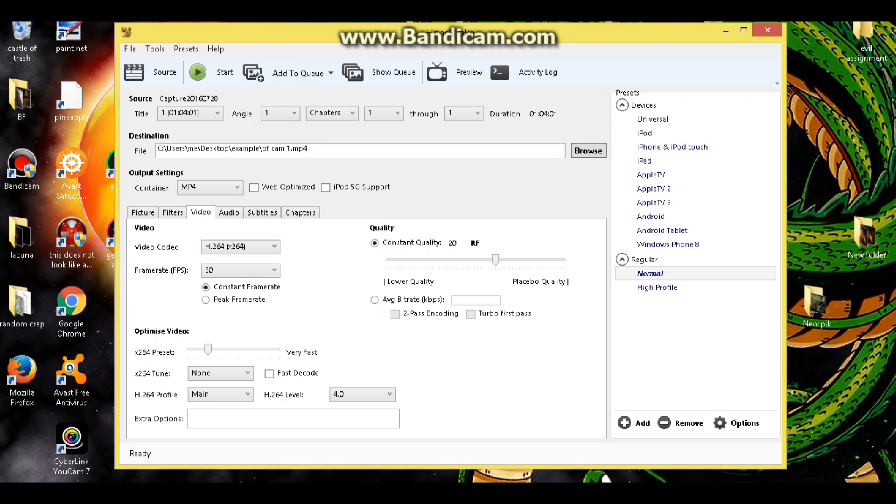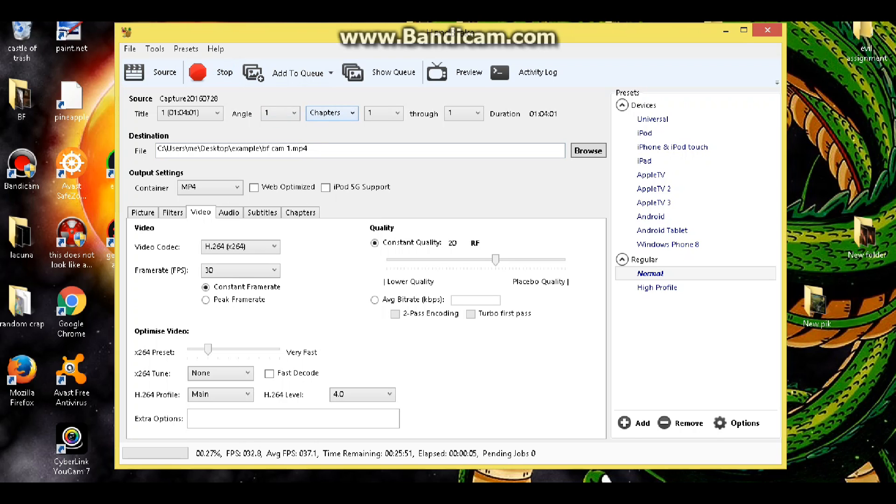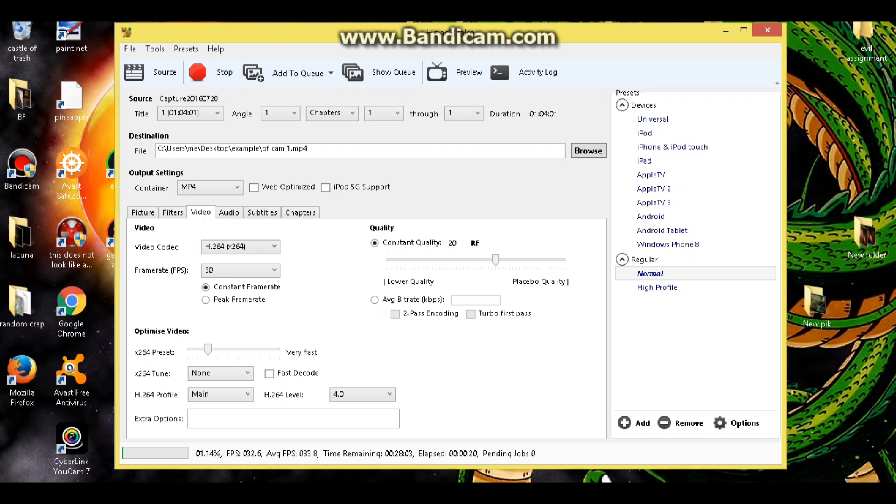And then you're going to come up here where it says start, you're going to click start. Now it's going to get ready and it's going to start going. We don't have to sit here and watch all this. It takes a little while, it's probably going to take about 20 minutes per hour of video. But that's what you guys want to do to change the frames per second or the frame rate of your video so that you can match them up with your capture card video.